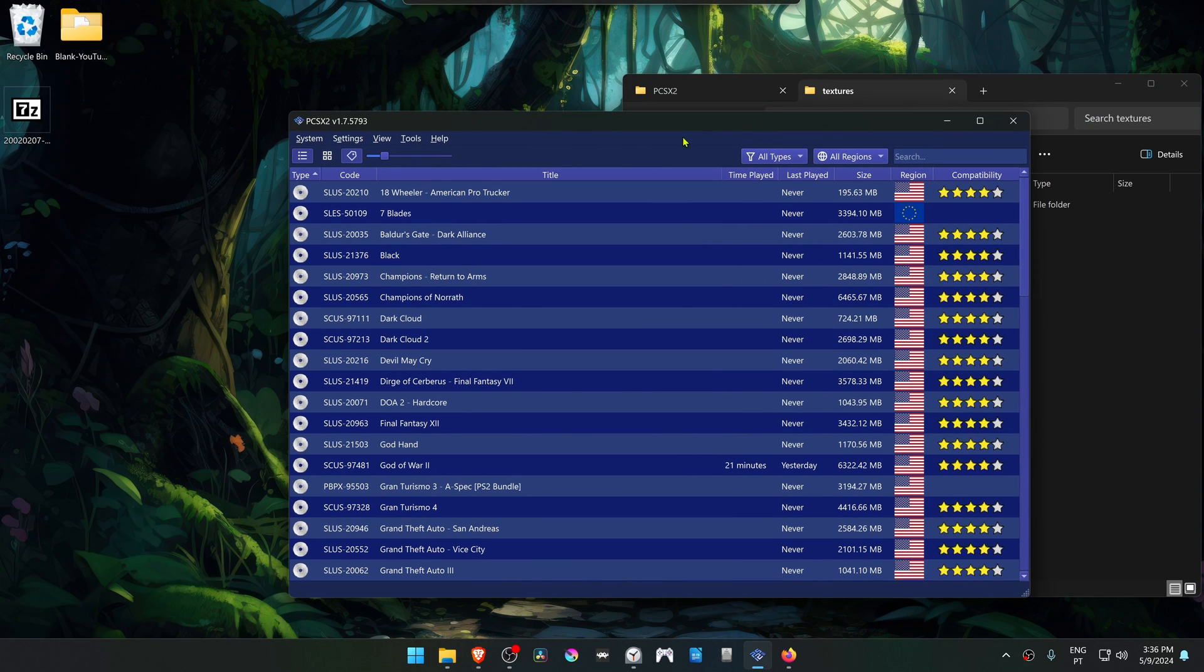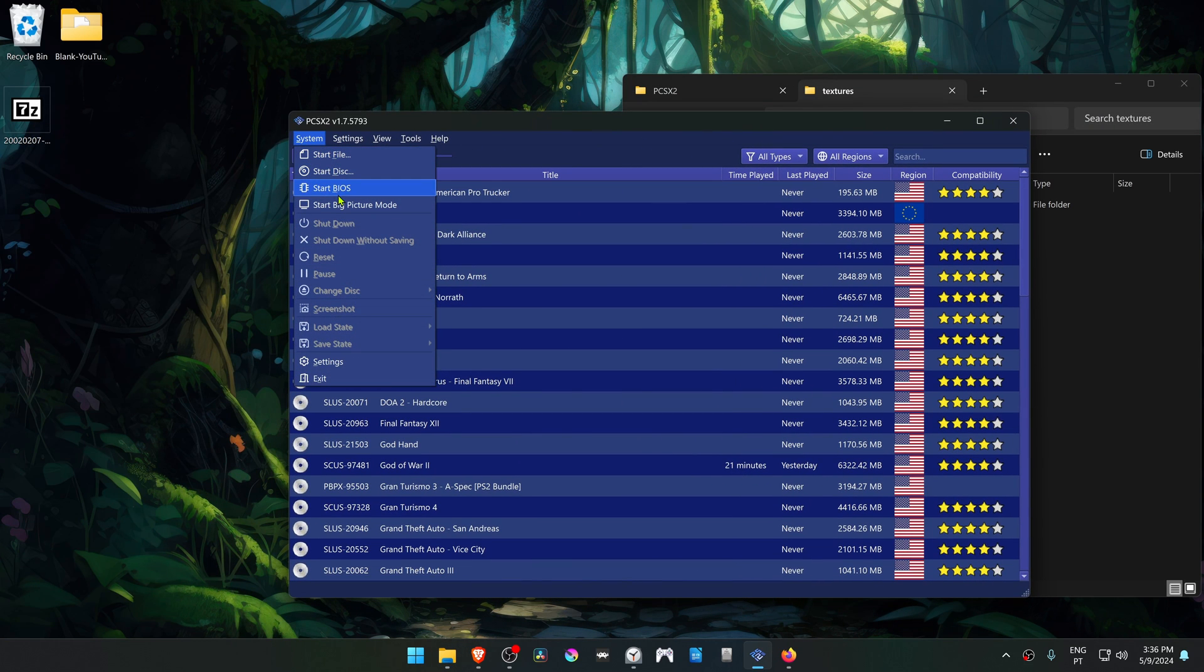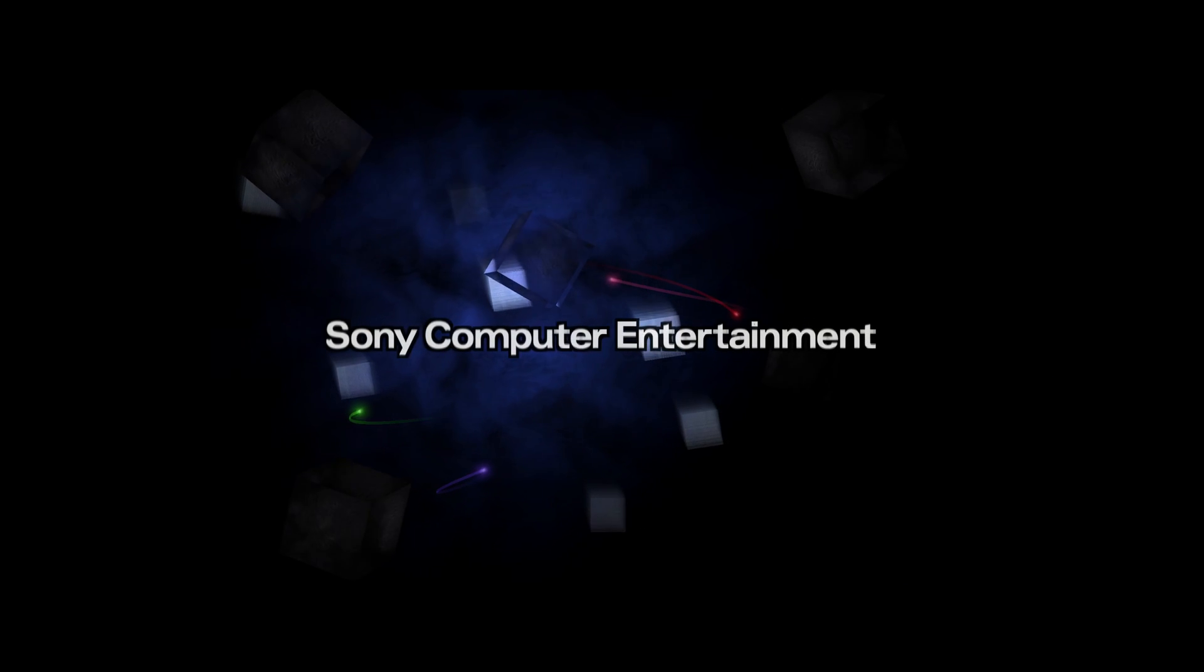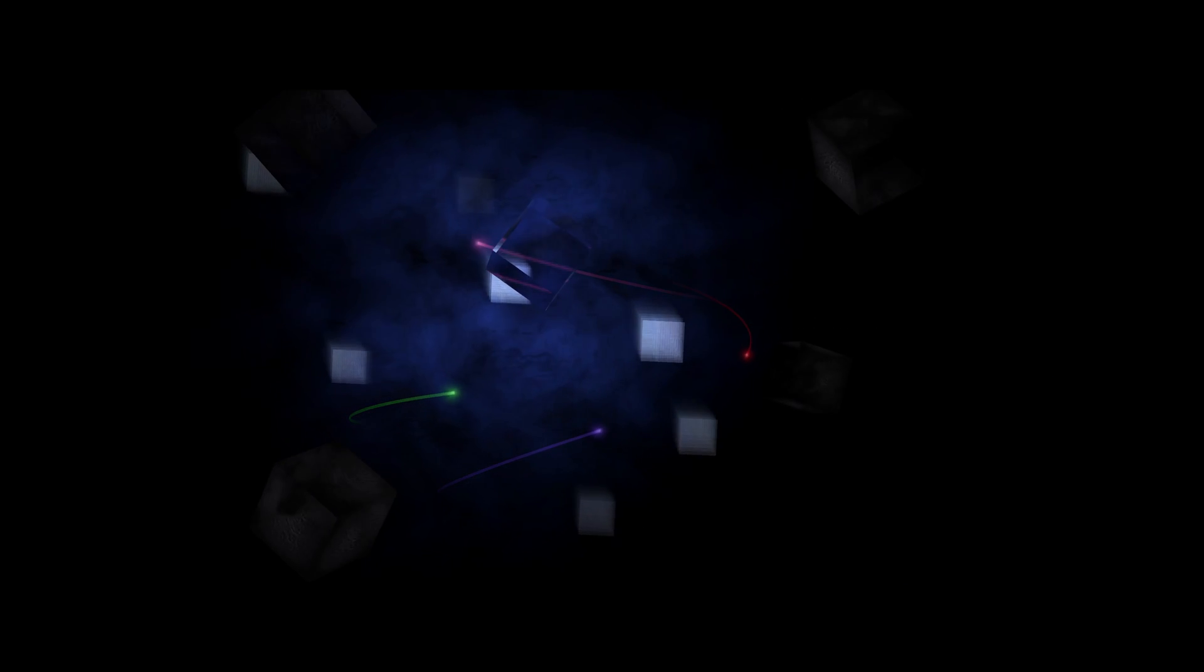Now start the BIOS. Go to System, Start BIOS. And you can see that the BIOS is now in HD.